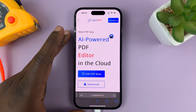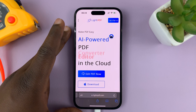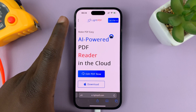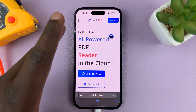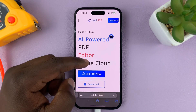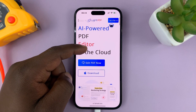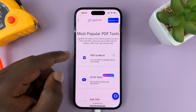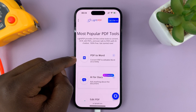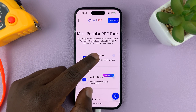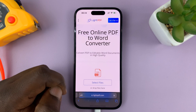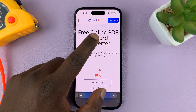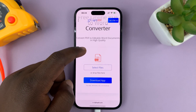I'll also leave a link to this website in the description below, so you can just tap on that link and it's going to take you to this website. Once you get to lightpdf.com, just scroll down and you should see PDF to Word. Tap on that option and it's going to open the free online PDF to Word converter.